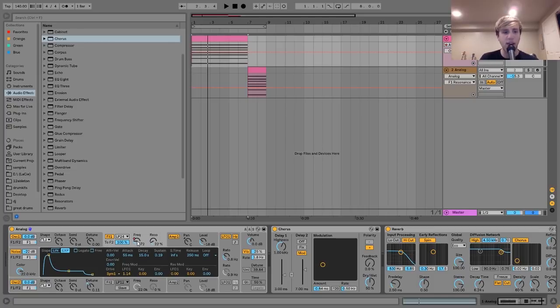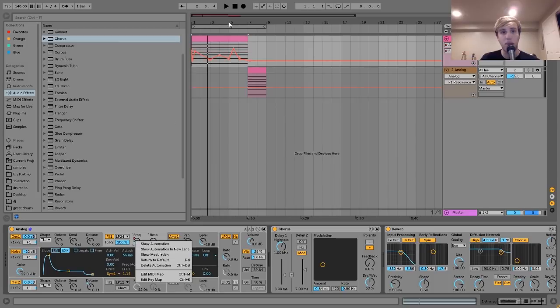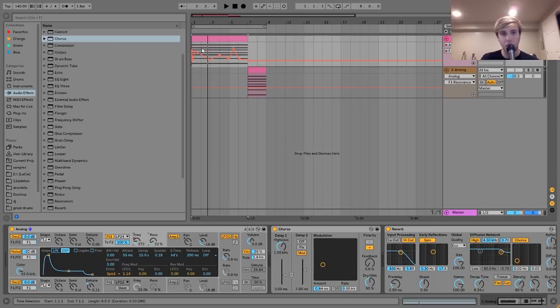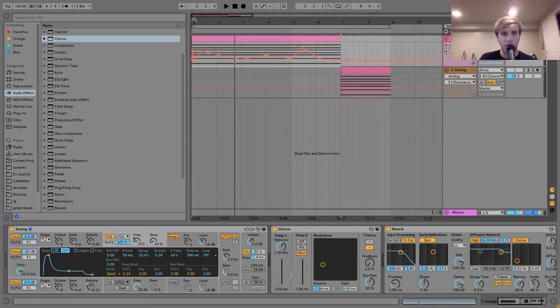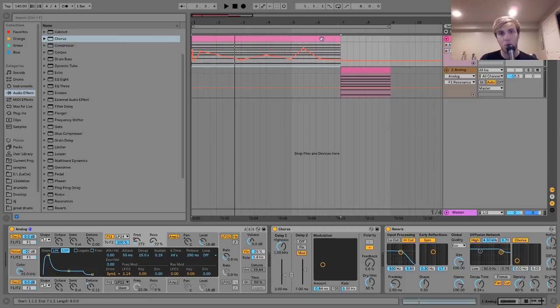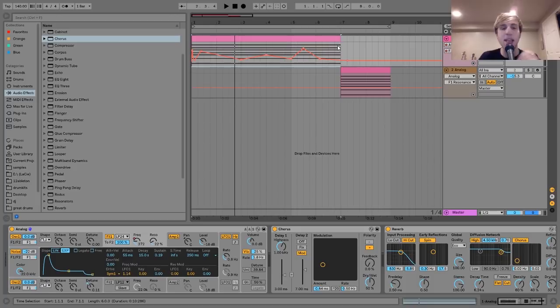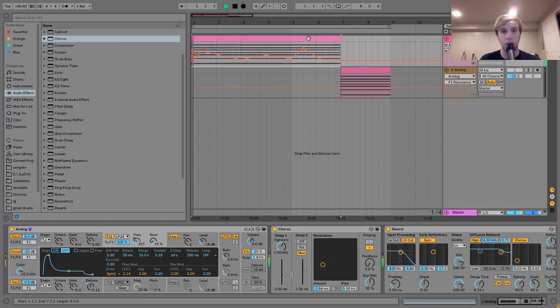You can see I have the filter set like this, but it's automated. I'll show you. There's the automation. Essentially, what I'm doing with this filter is I'm moving it over the course of this time. In this case, it's just seven bars that this plays over. That's what gives it that kind of motion.